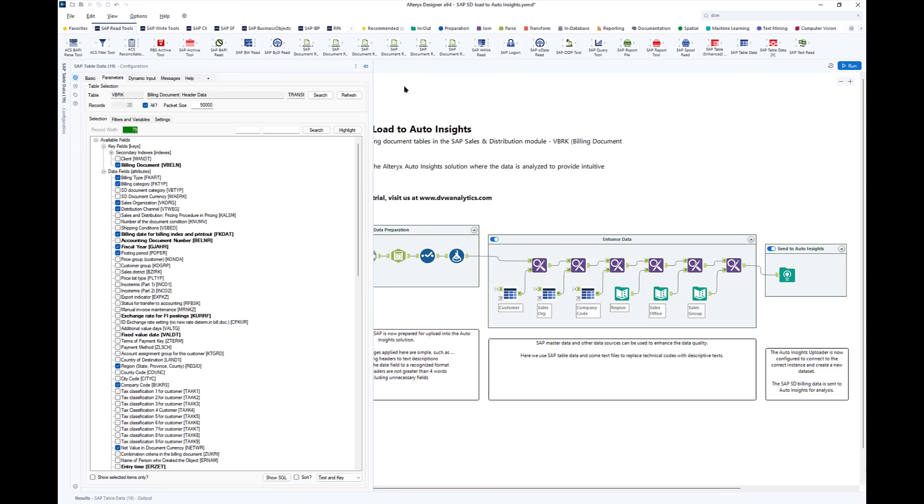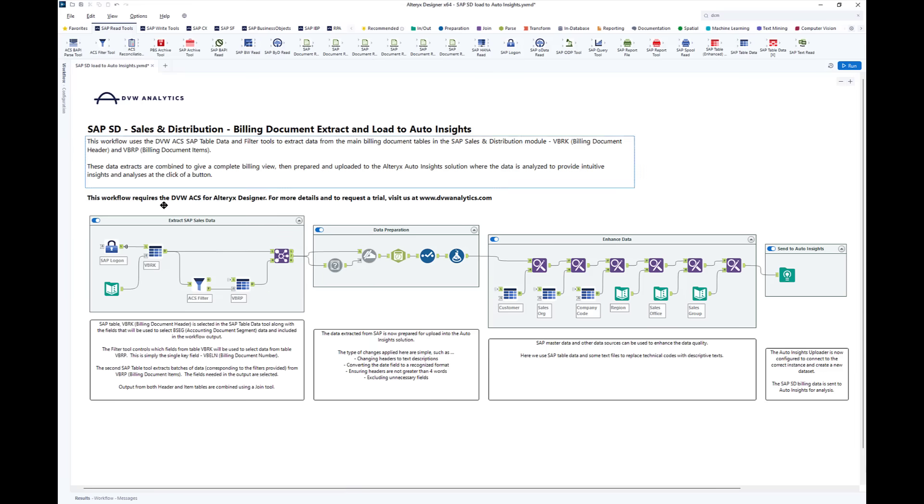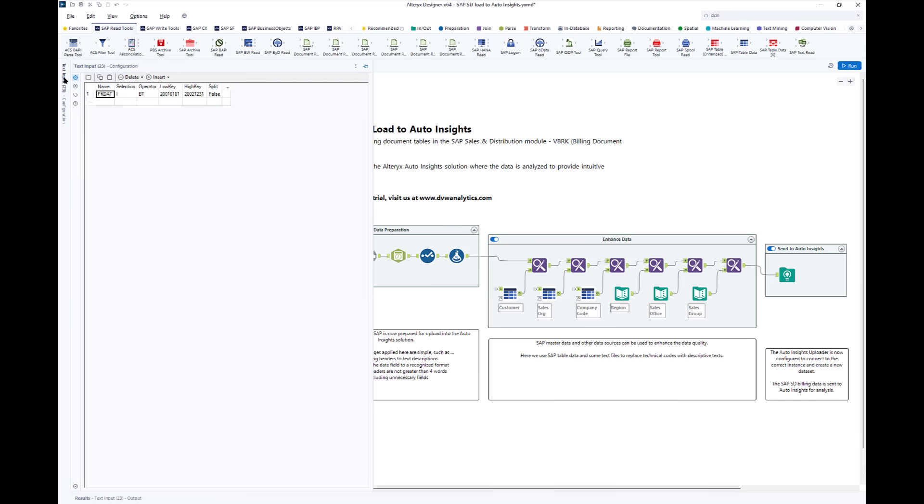This can be done either inside the tool or if we use an input, in this case a text input, we can control the data externally but from within Alteryx. As you can see, we're choosing a range of dates.